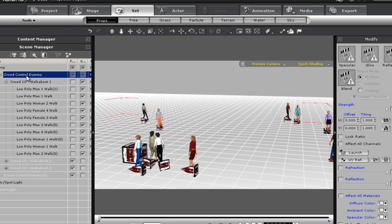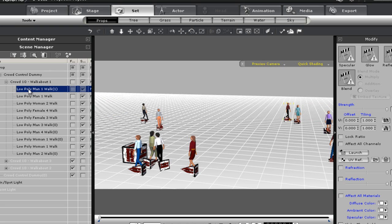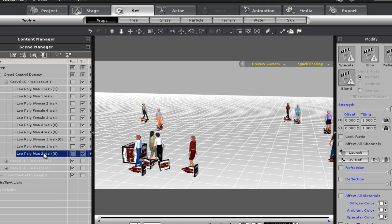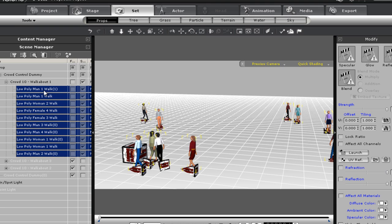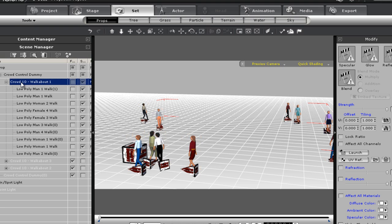You can turn its opacity off by using its opacity channel or just leave it alone. It's there just as a general placeholder and a way to move this thing around. As you can see, all these ten low poly characters are attached to a general crowd dummy.